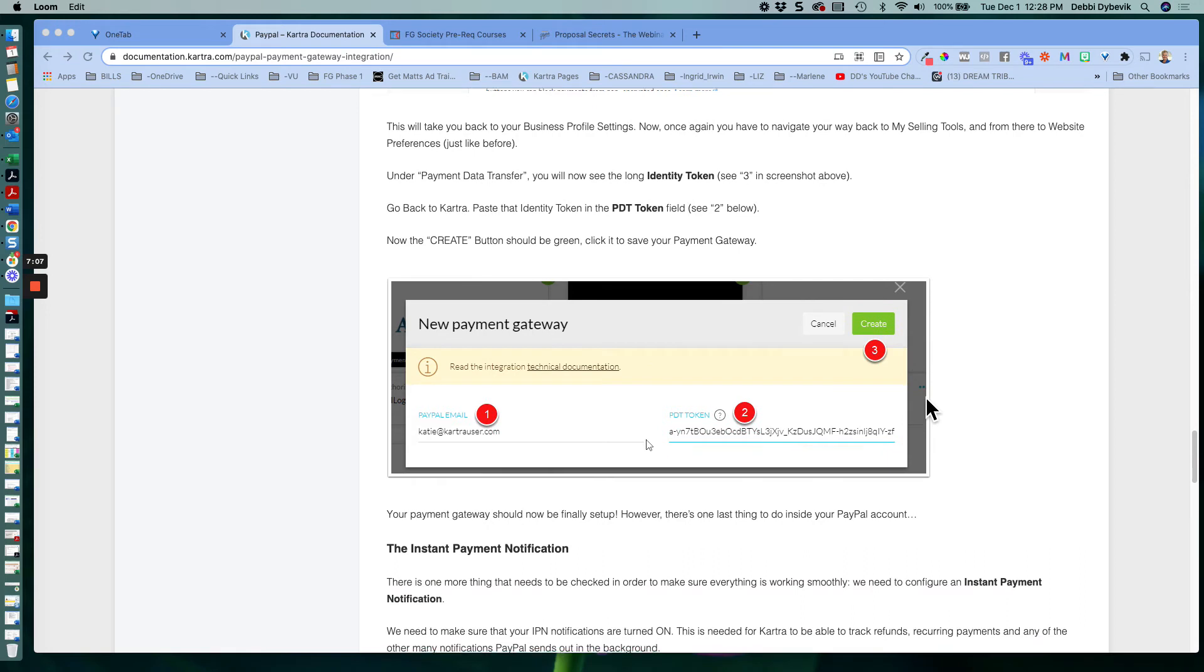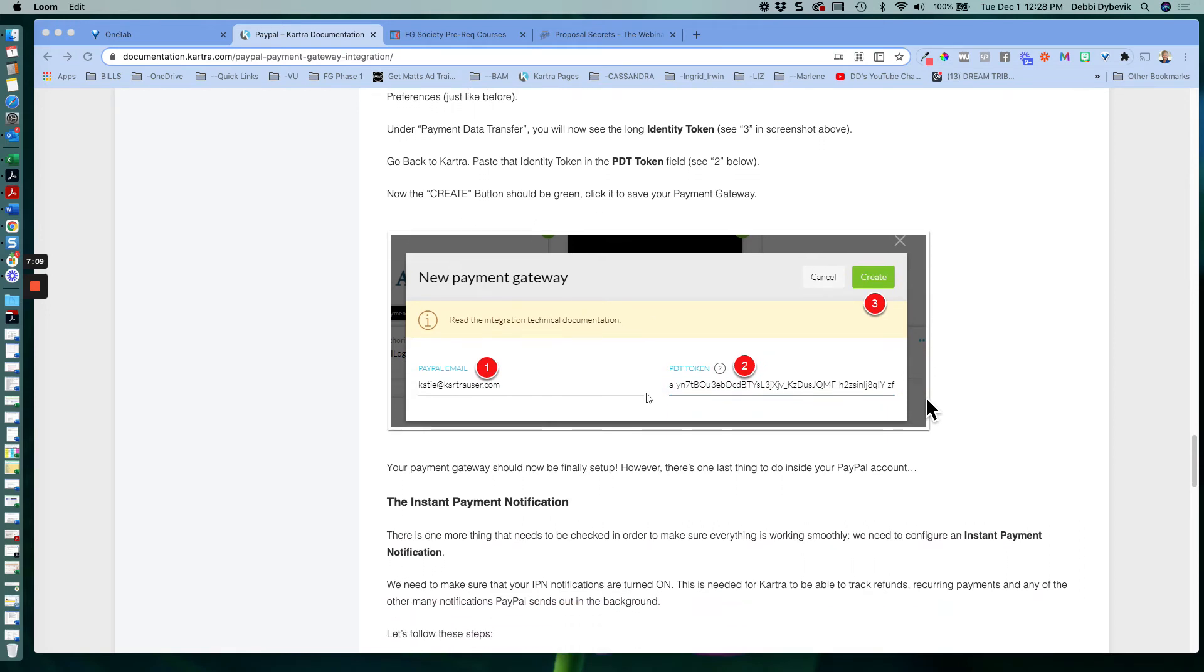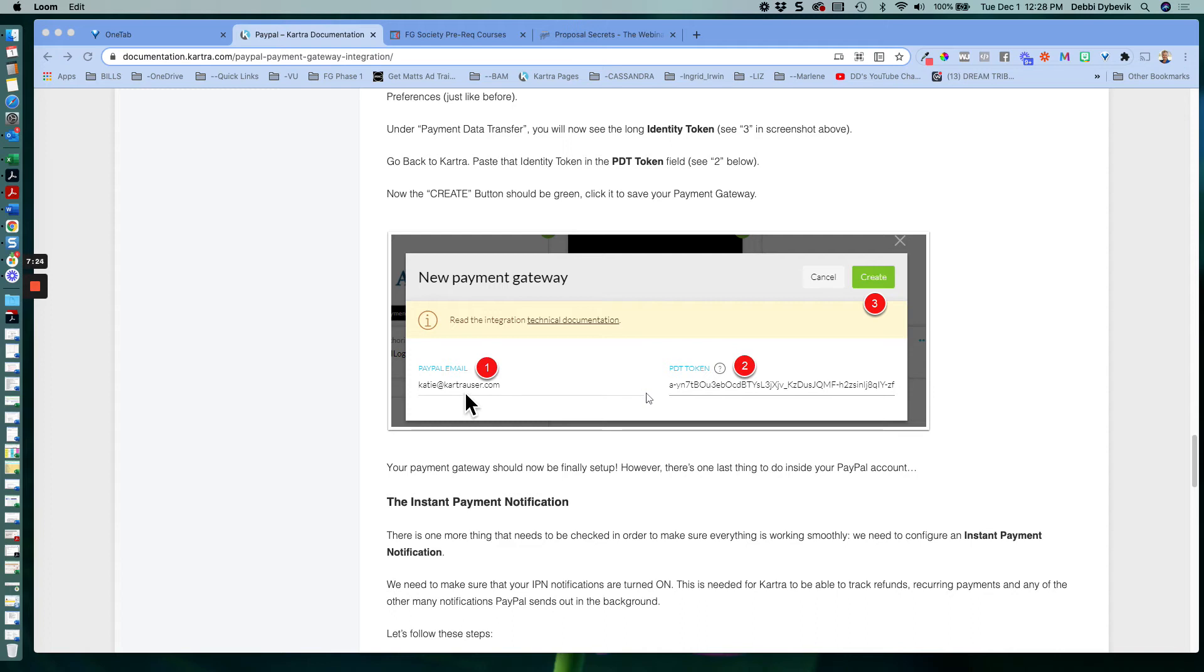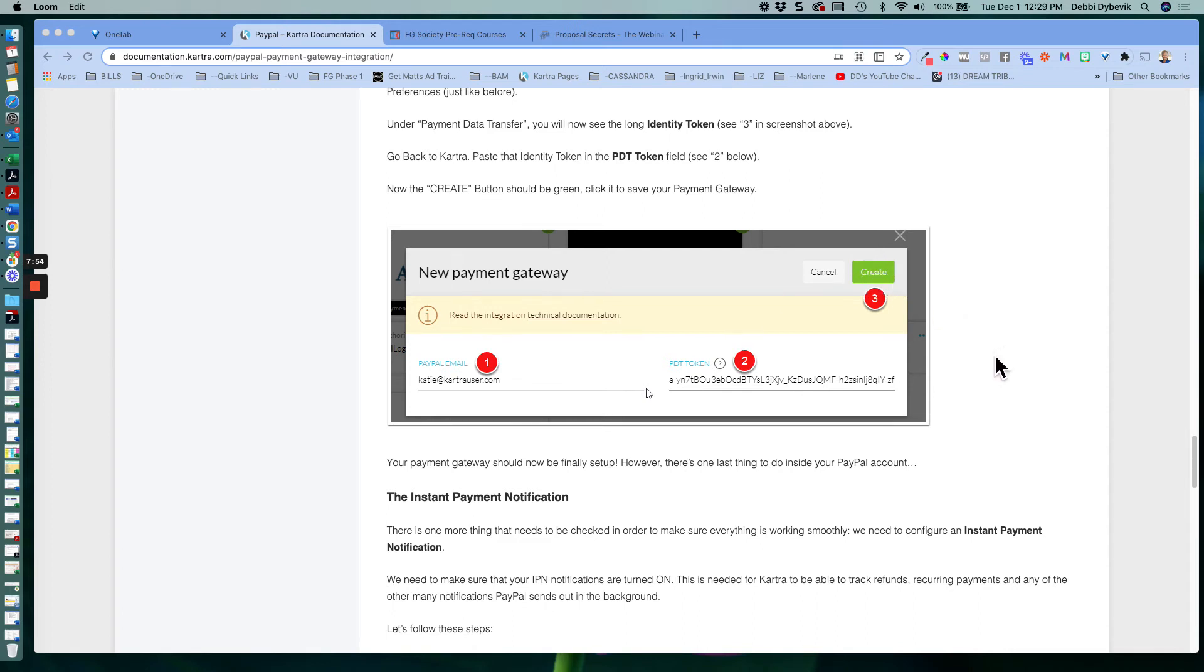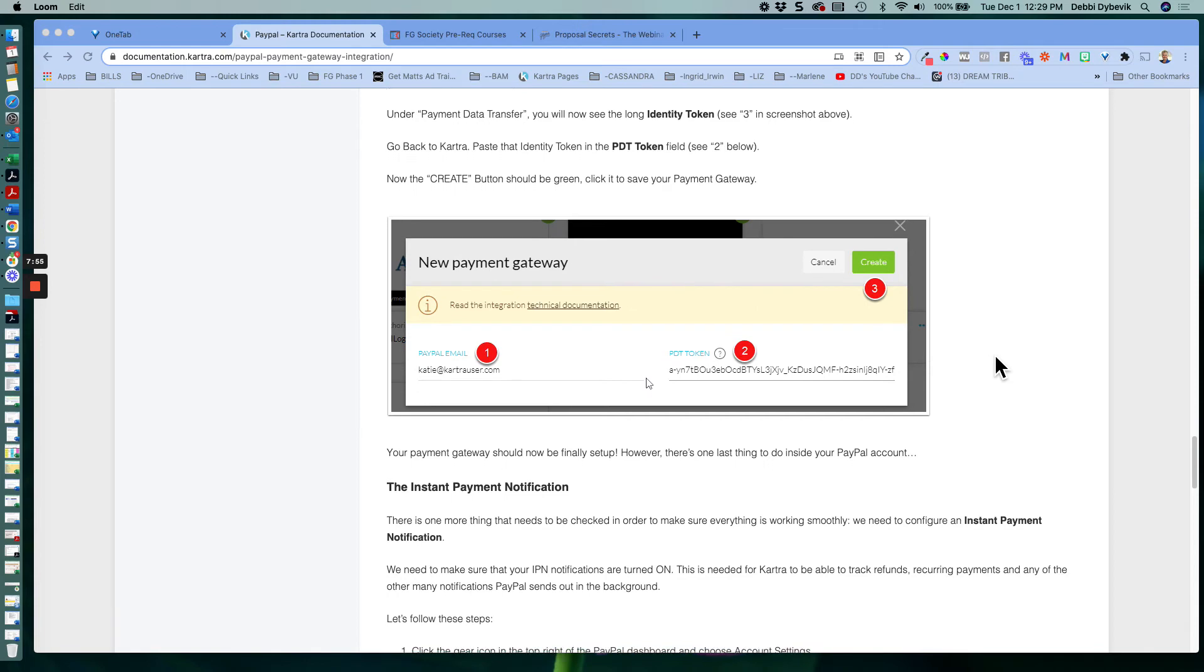And now, going back over to Kartra at that screen that you were left with, paste in that PDT token and then type in whatever your PayPal email address is. So for me, I have a different PayPal email address than the main one I use for my business. The reason is I had my PayPal account a lot longer than my Star Consulting. So whatever email you use to connect with PayPal is what you put here. You paste in that token that should make this button turn green and you can click it to create it.